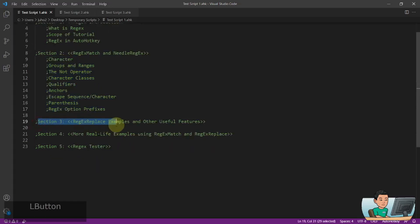Section 3 will talk about RegexReplace and examples of it, and also some other useful features of RegexReplace, including counting the number of occurrences of matches and using back references.